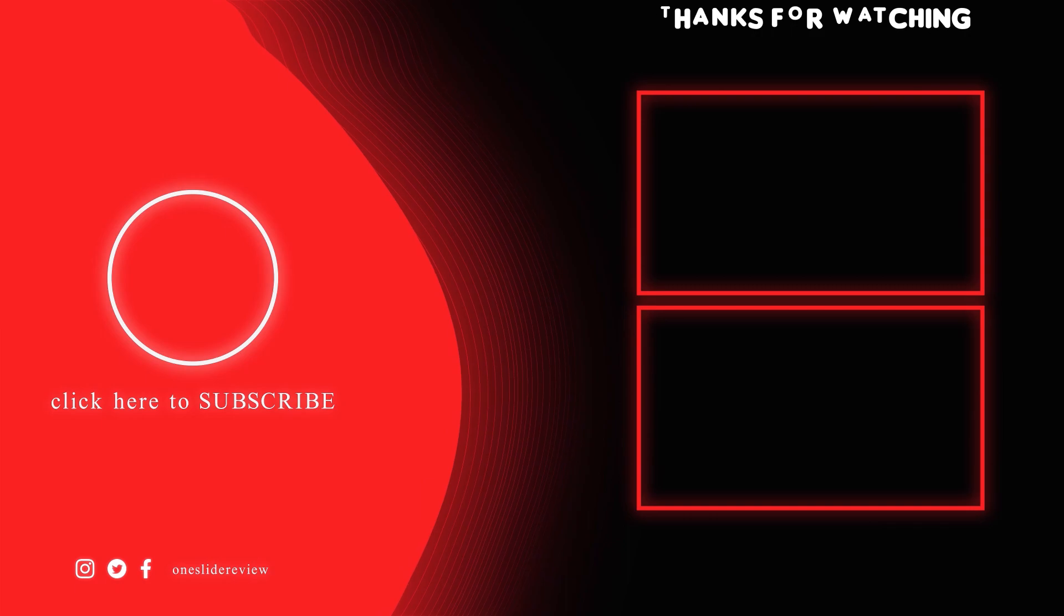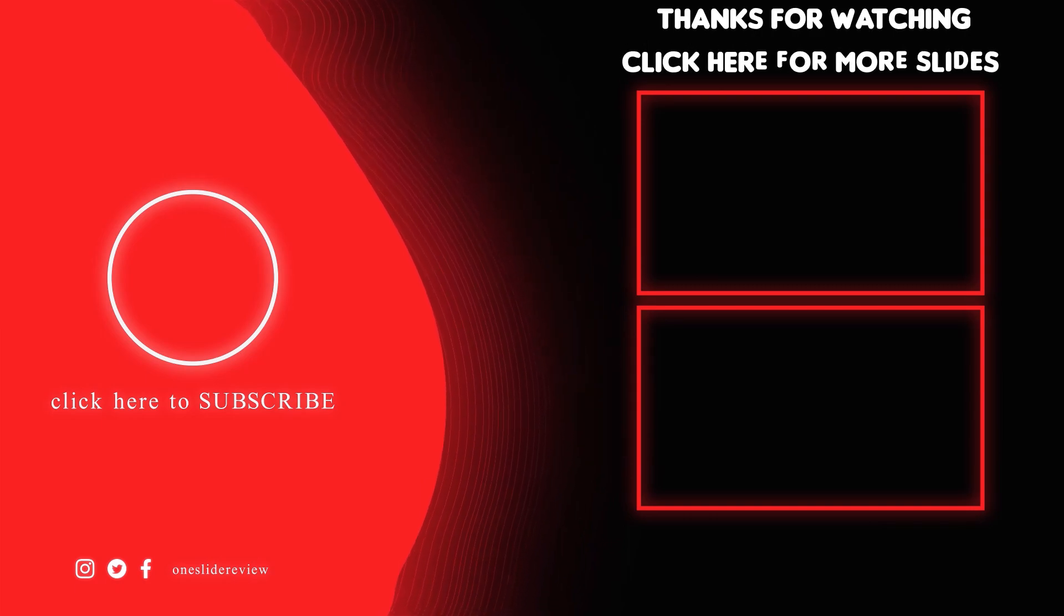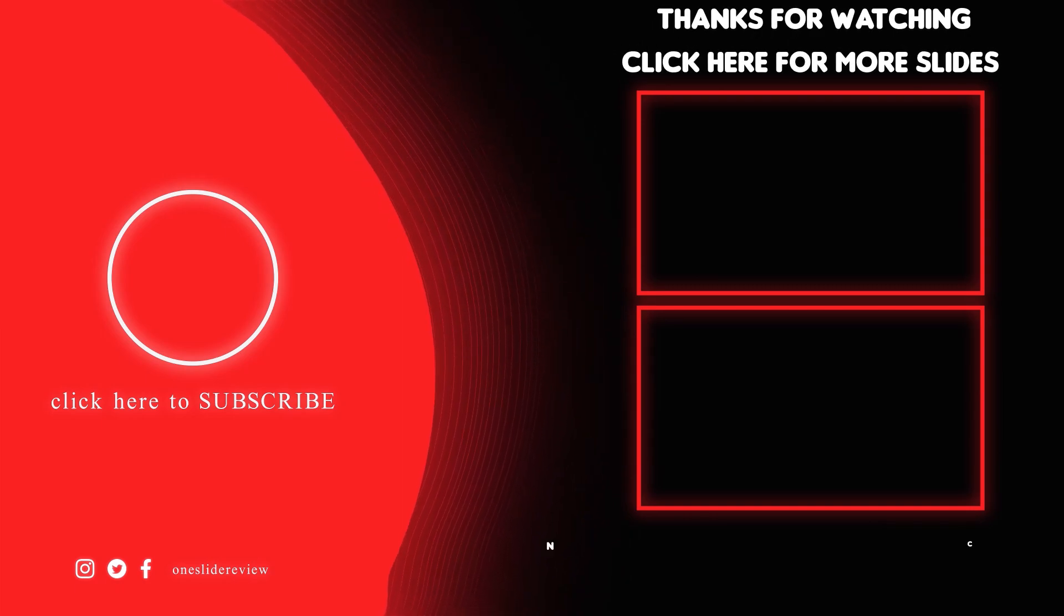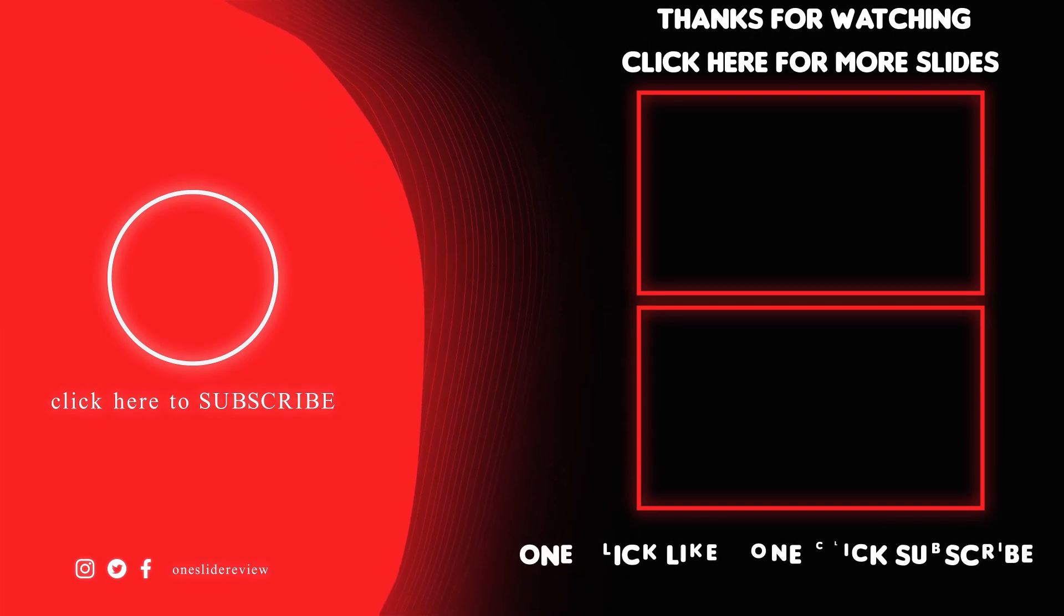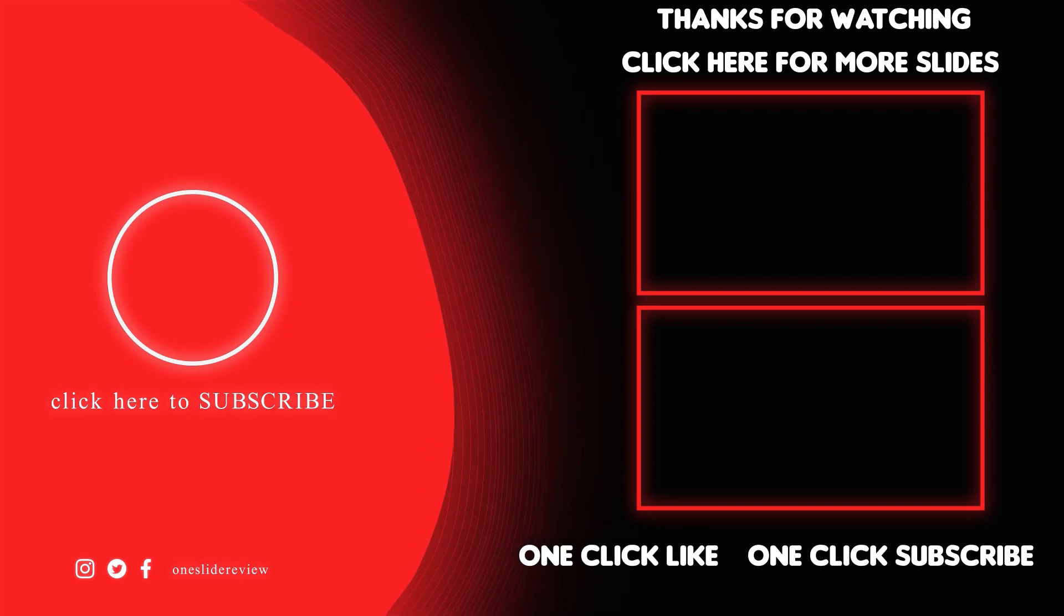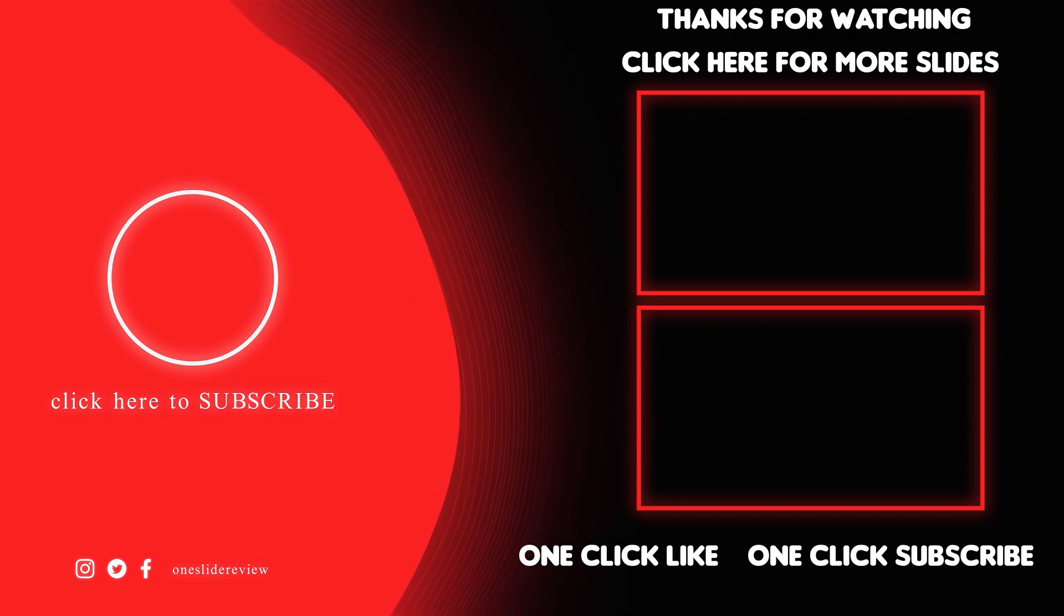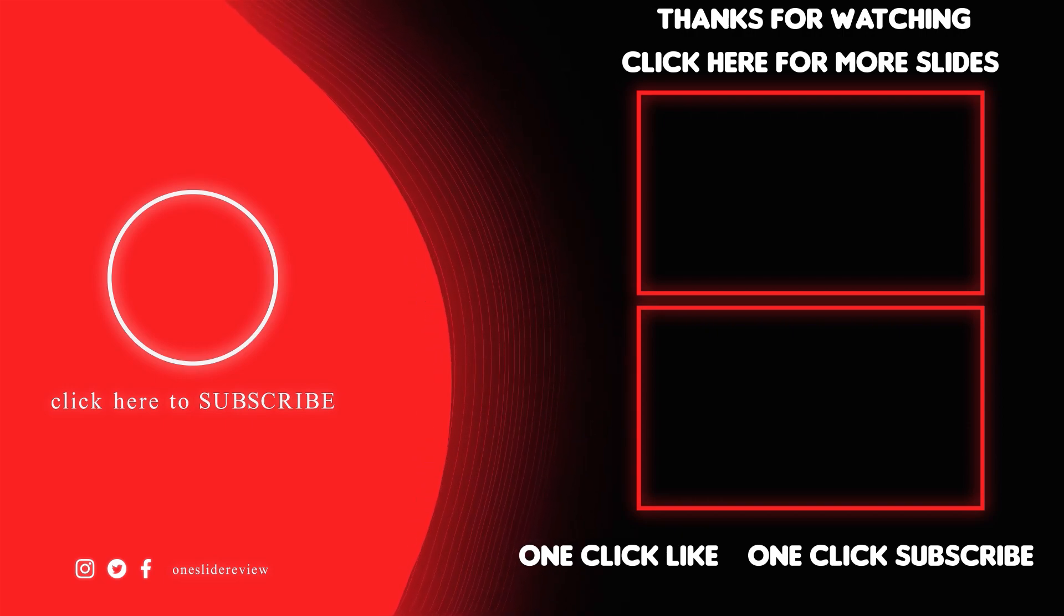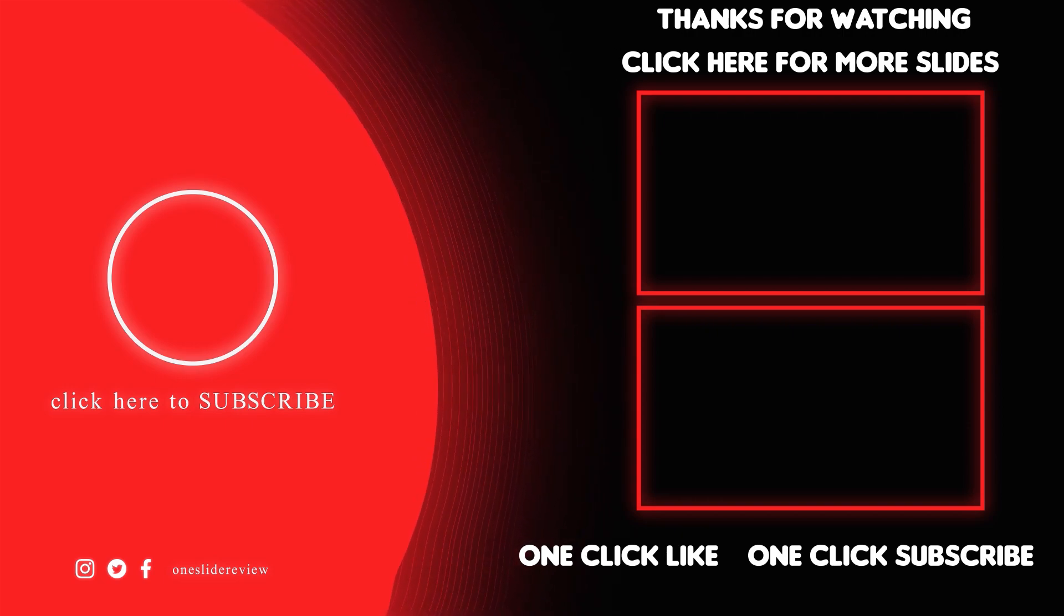So guys thanks for watching. If you are new to the channel get one click subscribed for more videos and if you like them feel free to share as well. Catch you in the next one.